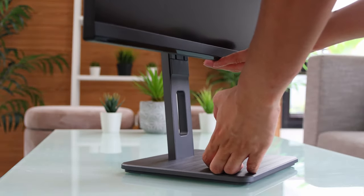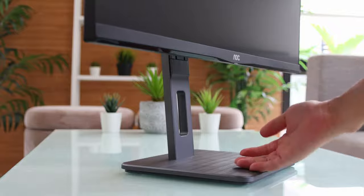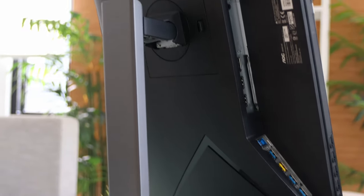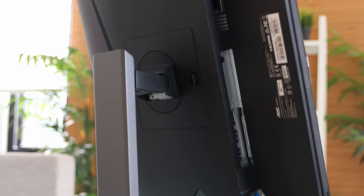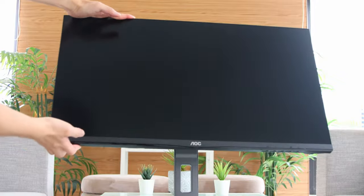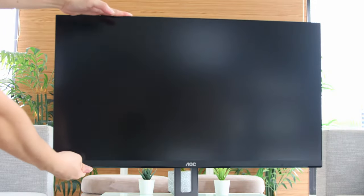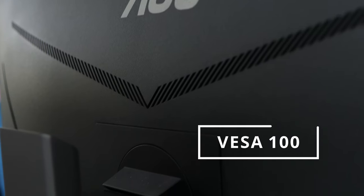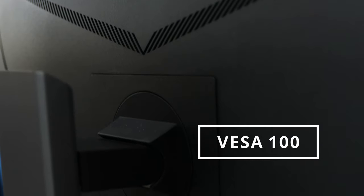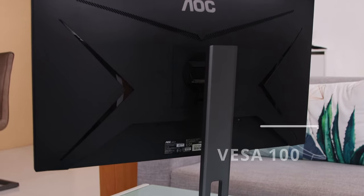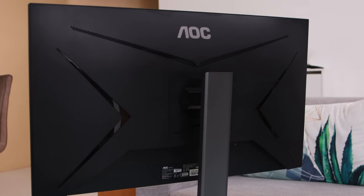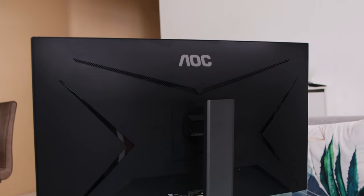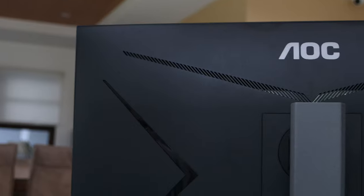You can also rotate it to make it in portrait mode. You can also tilt it forward and backward. It supports VESA mount 100x100, so you can replace the stand with third-party monitor arm. Very nice.